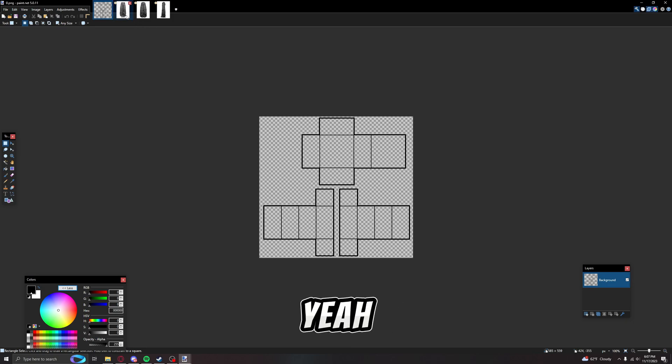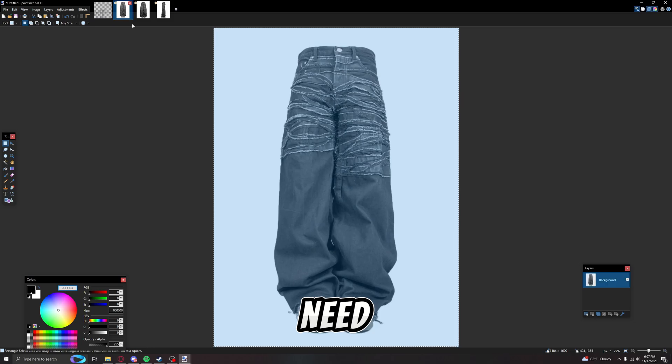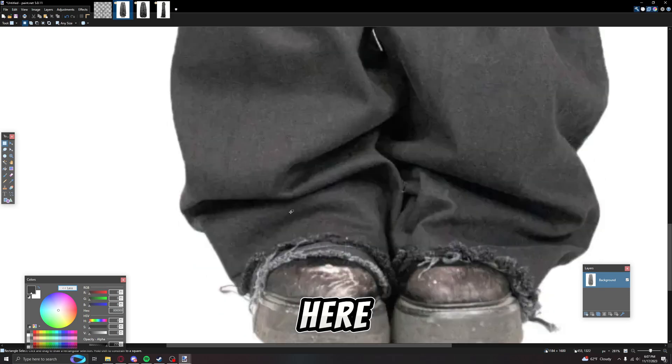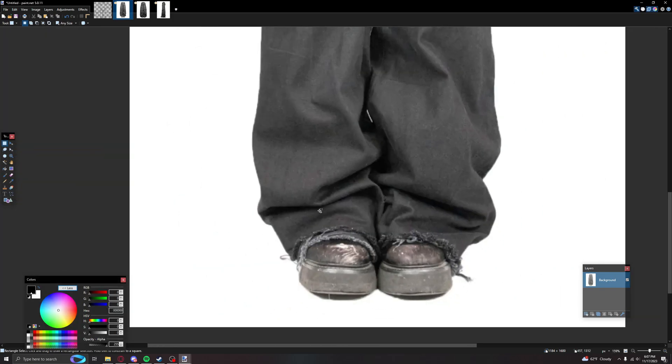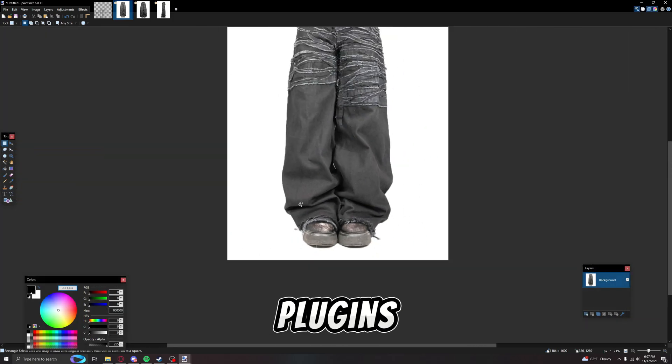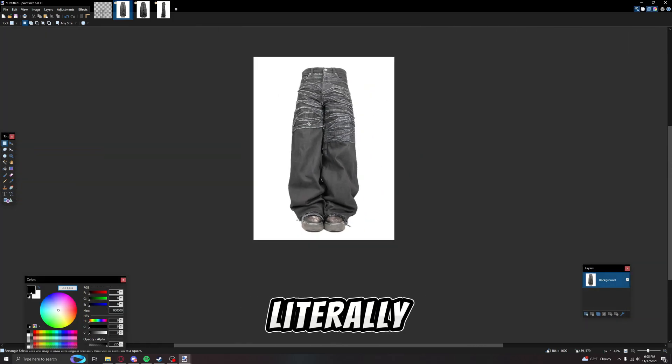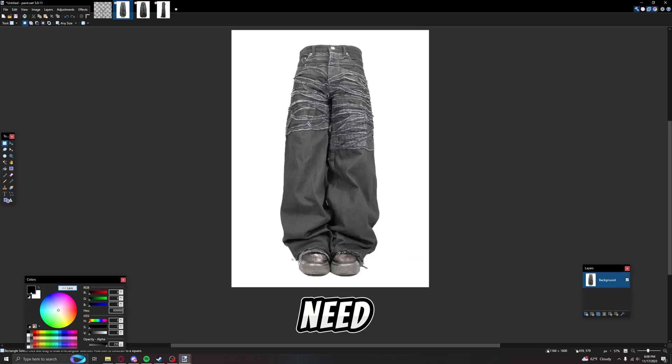So yeah, literally all you're gonna need is pants, a picture of someone wearing them so they have the wrinkles down here, and the plugins in the description. That's literally all you're gonna need to do this.